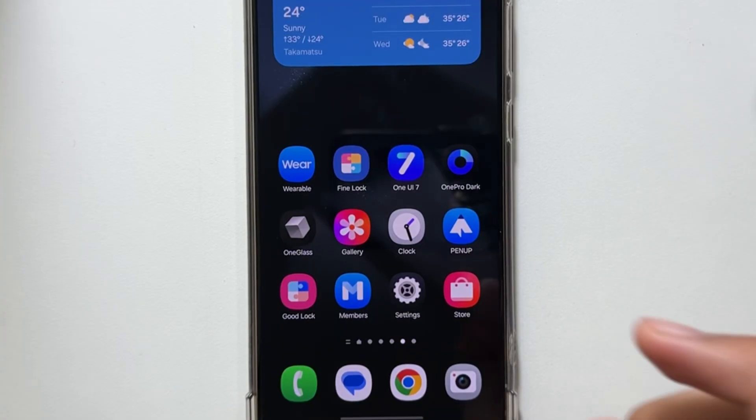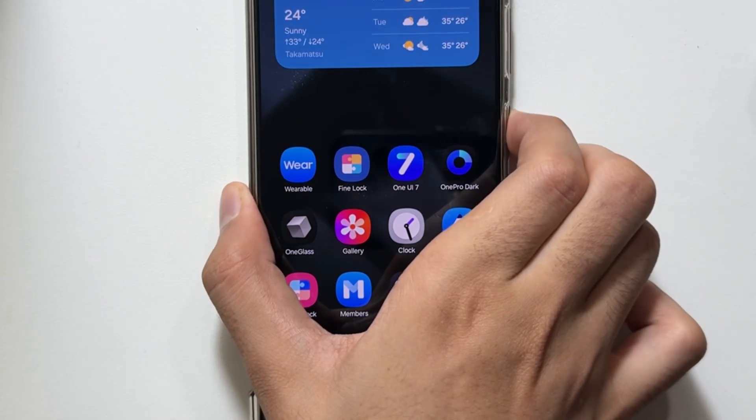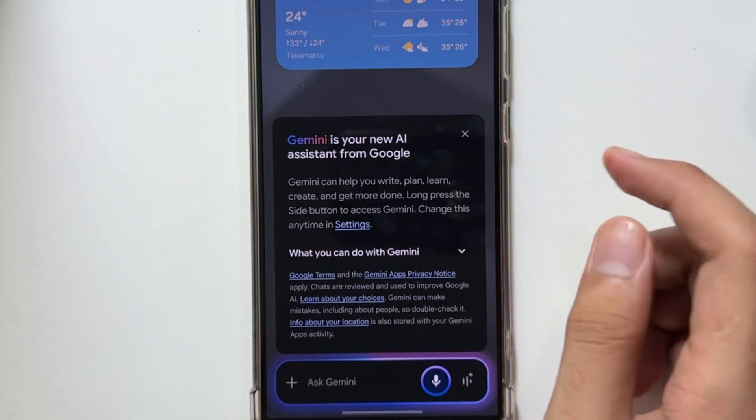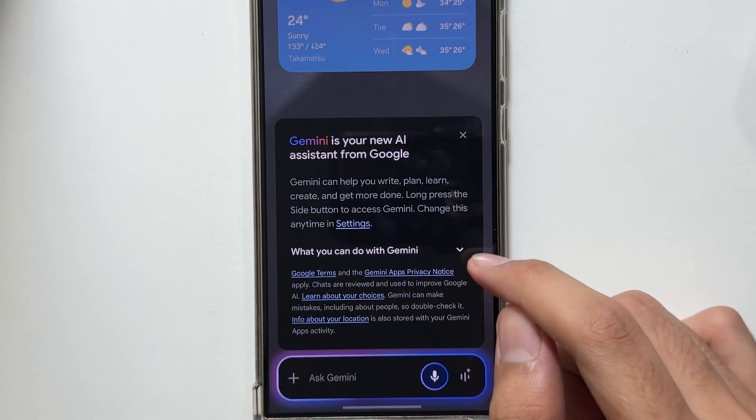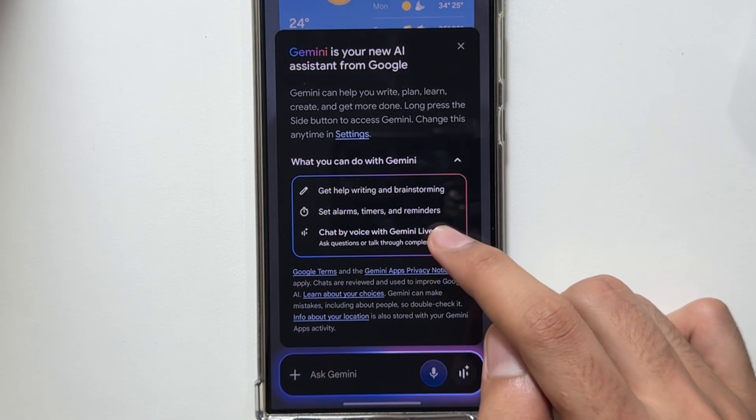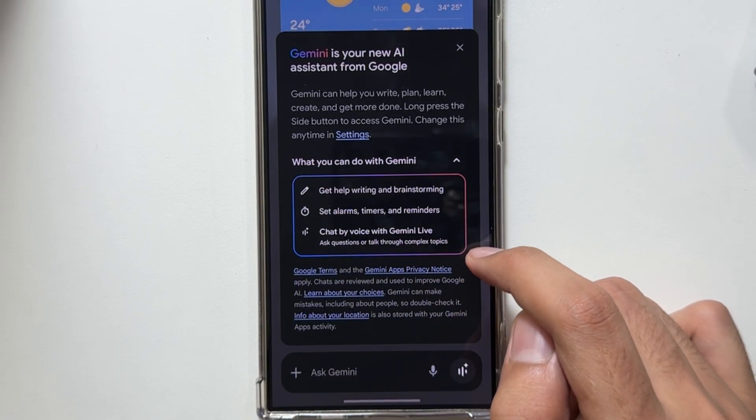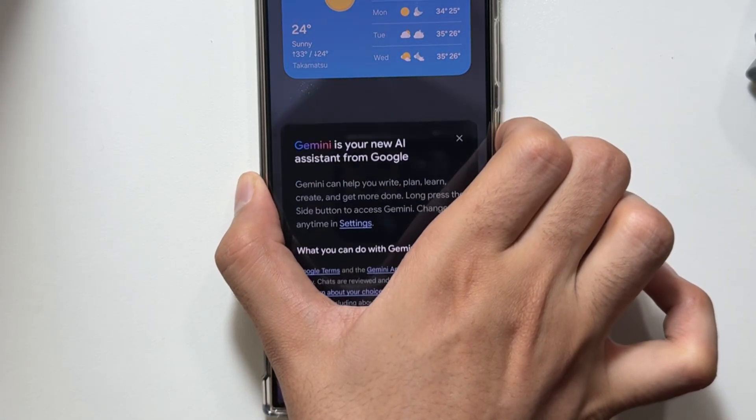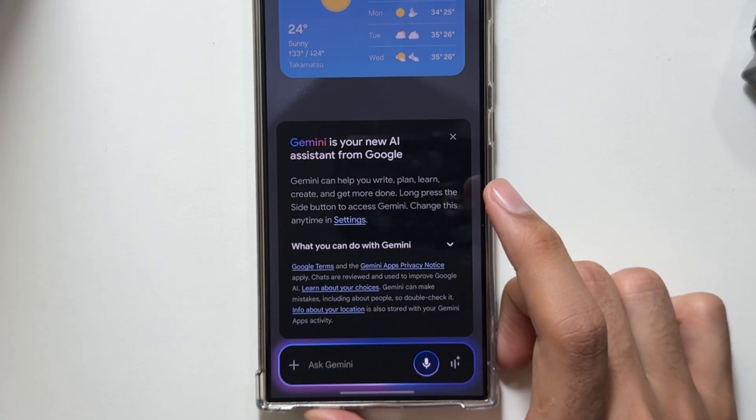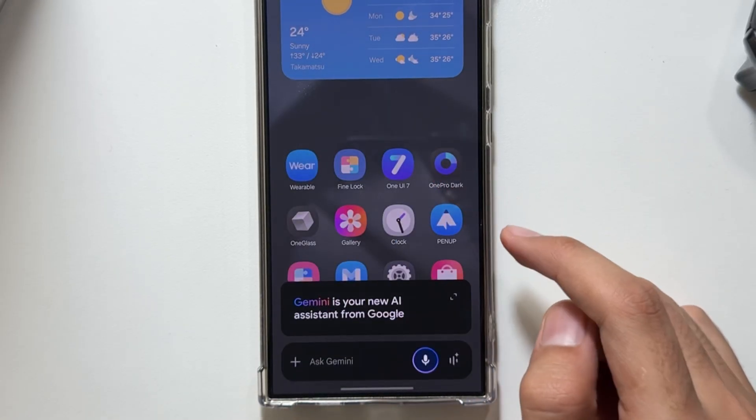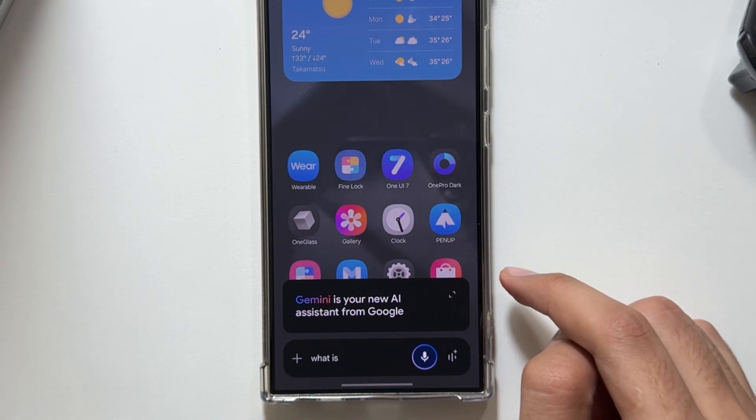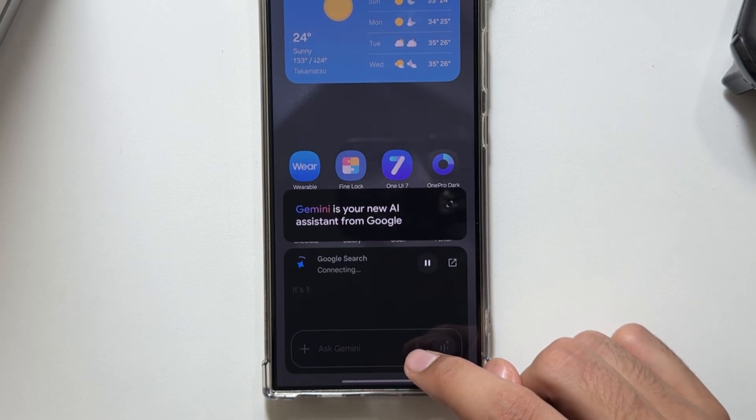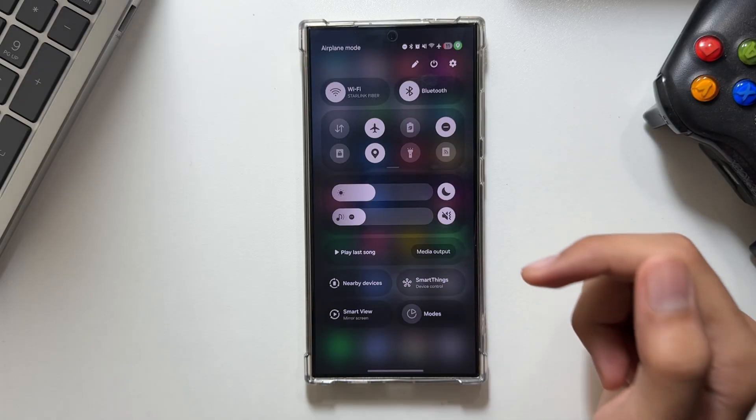Moving on to the next feature: this lets you access Gemini directly by long pressing the power button. After the One UI 7 update, if you long press your power button, you can access Gemini, which can help you set alarms or do multiple tasks. Simply long press your power button, and that's it. You can access Gemini and type or ask using your mic. This is your Gemini personal assistant from Google.